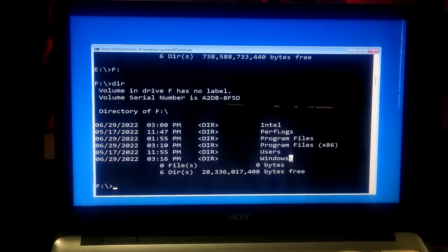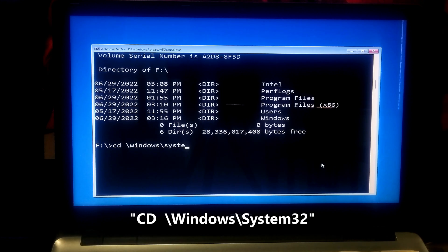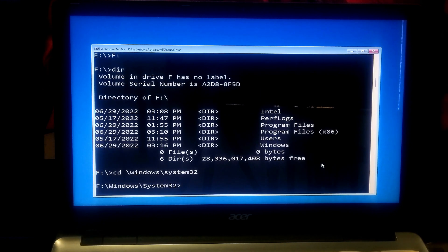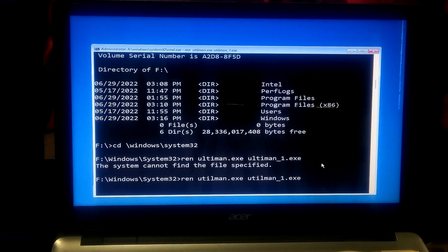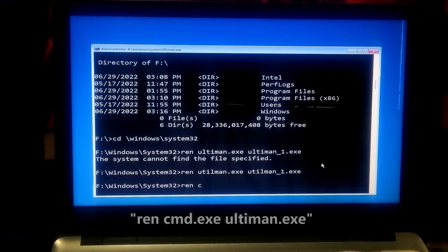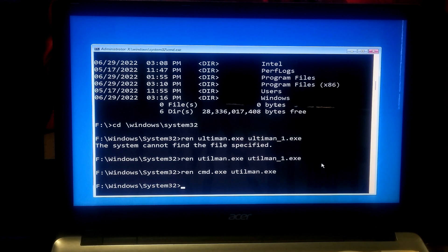Now type the command 'cd \windows\system32' and then press Enter. After that, type the command 'ren utilman.exe utilman_1.exe' and then press Enter. This command will rename utilman.exe as utilman_1.exe. This helps to replace the Windows 11 accessibility settings and features with the command prompt. Now type 'exit' and press Enter.